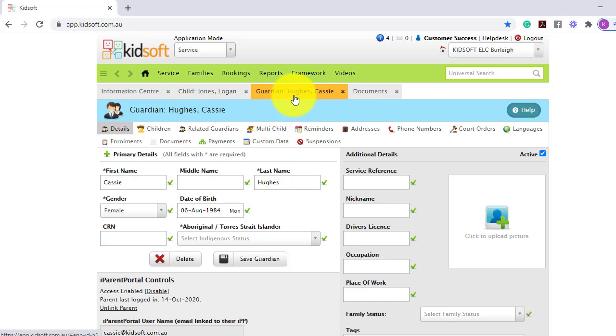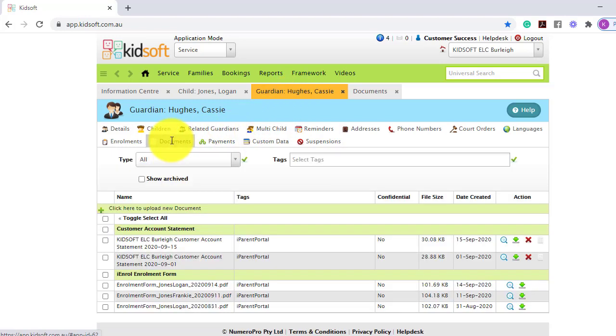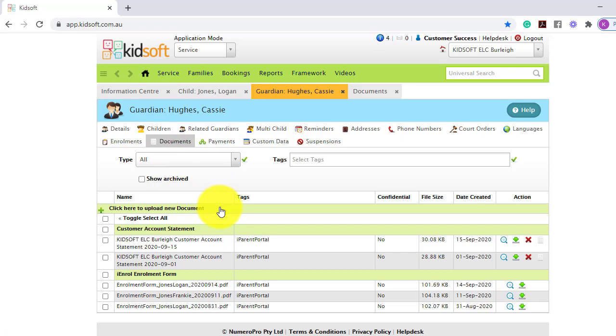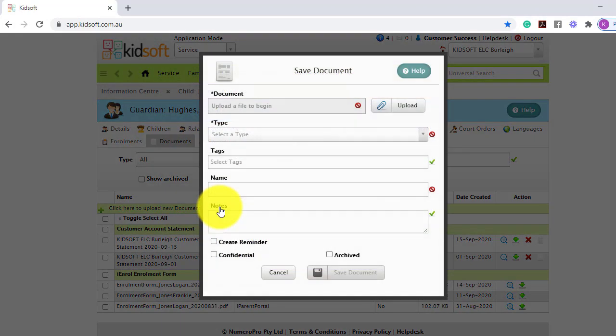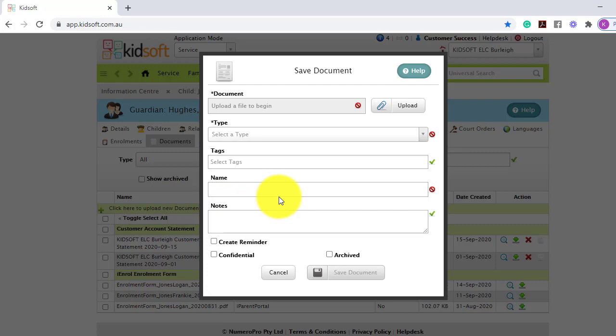Over to a guardian's details page, when clicking on the documents tab, you can complete the same process by clicking here to upload a new document. And the same process applies.